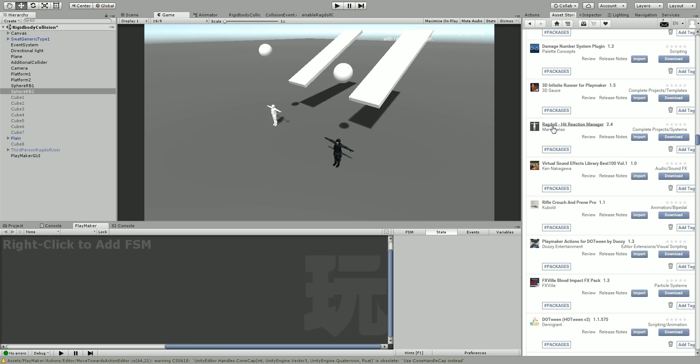Now I've had a request for a physics-based hit, and I've gone ahead and created a new project, imported Playmaker, and imported the ragdoll manager.